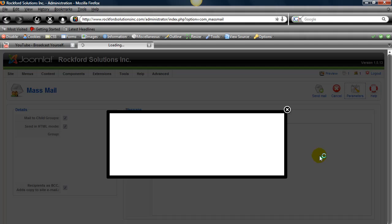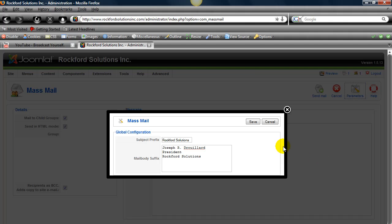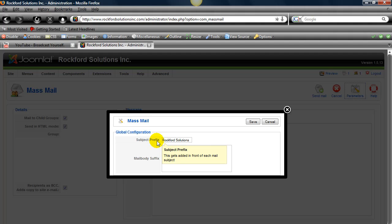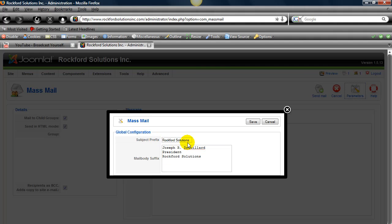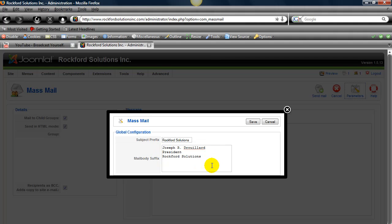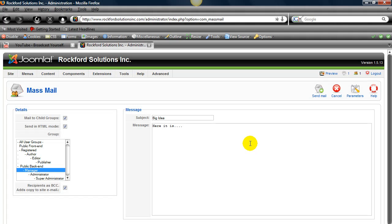You go to Parameters and you see I already have it set up right here. So the subject prefix, which gets added to the front of every subject that I write, will be Rockford Solutions. And then the mail body suffix, which is after every time I write a message, it will say Joe Drouillard, President of Rockford Solutions, yada yada yada. And click Save.